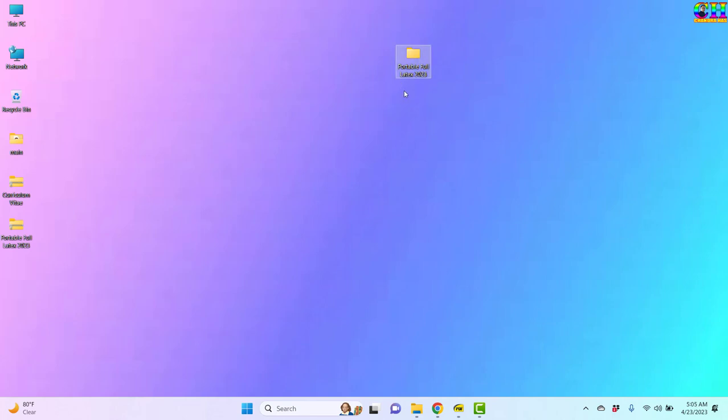Similar to the older versions, this one also can be used without installing. You can just download and directly use. In fact you can use this directly from the pen drive or external hard drive. There is no problem.